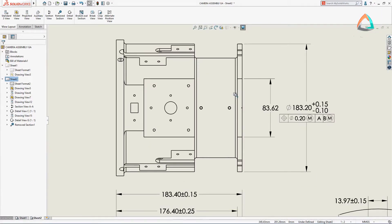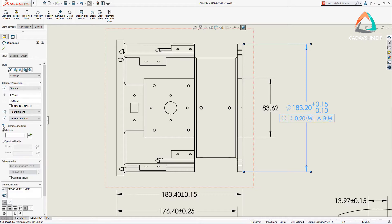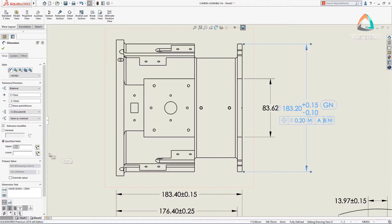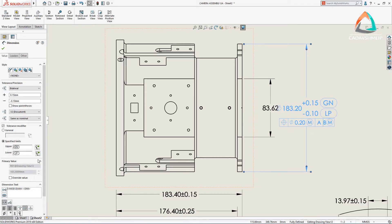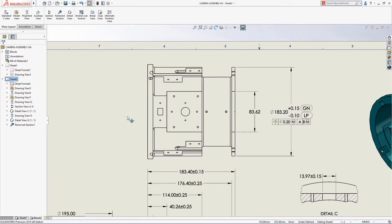When manufacturing high precision parts, detailed tolerances are critical to ensure that a high degree of accuracy is achieved. ISO tolerance modifying symbols and other text can now be added directly to dimensions and tolerances. Simply select the dimension, then use the new options available in the property manager to choose the desired modifier symbol for general or upper and lower limits. The resulting dimension contains all the necessary information required for high precision manufacturing.